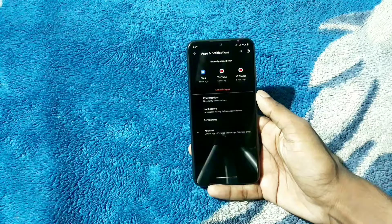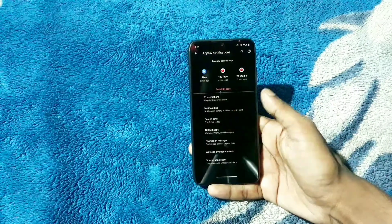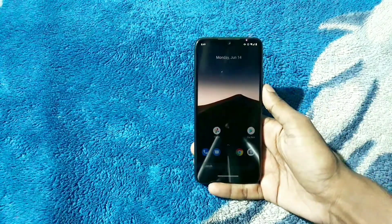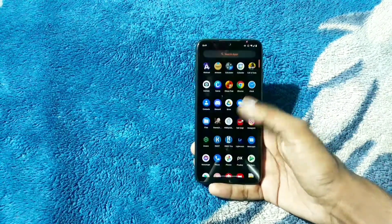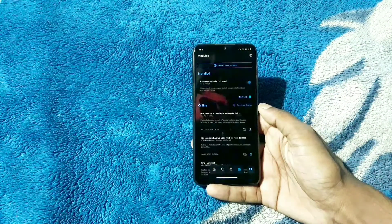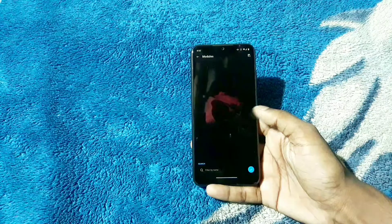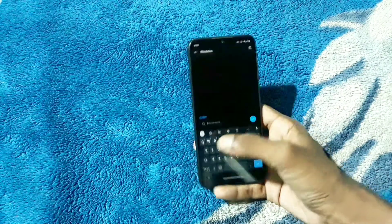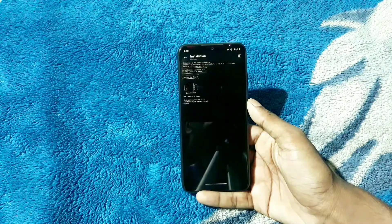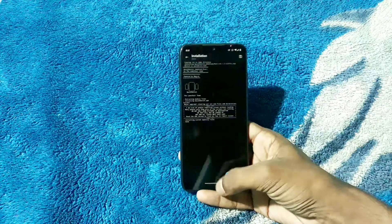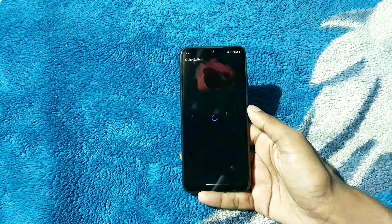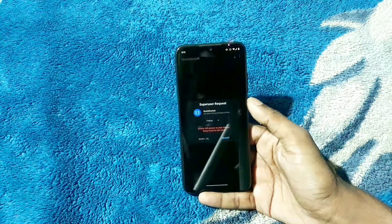For rootless, just flash the APK and choose it as default launcher. For root, you will need to have Magisk as root and a module called Quick Switch, also made by the Launcher team. Apart from that, open it up, select Launcher, reboot.